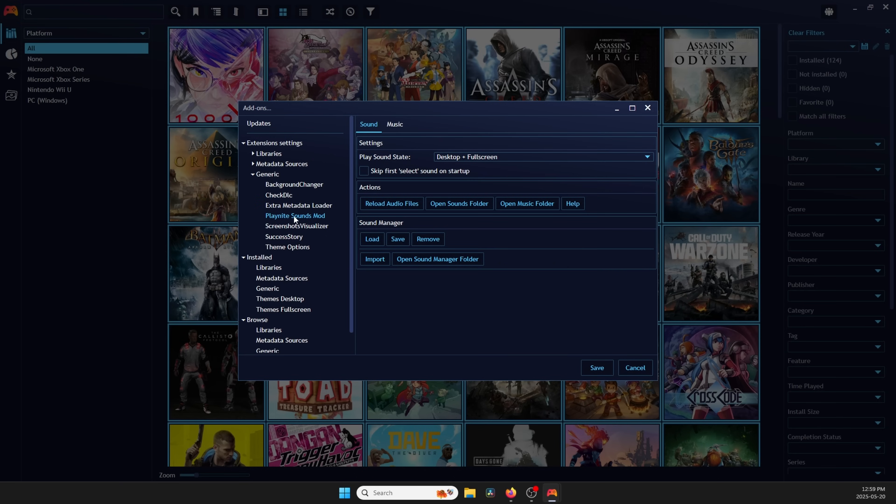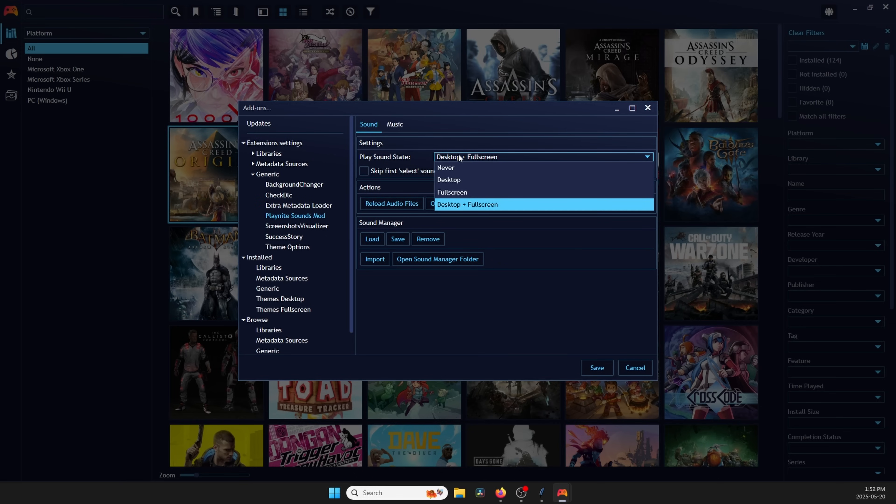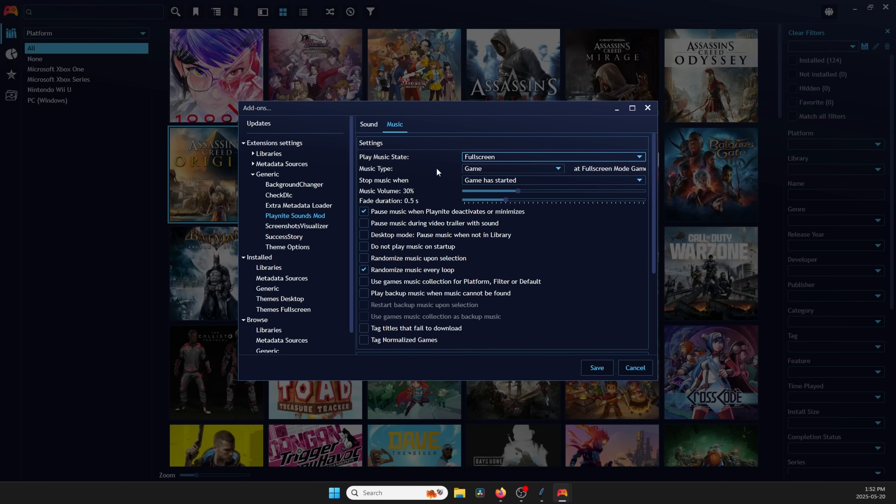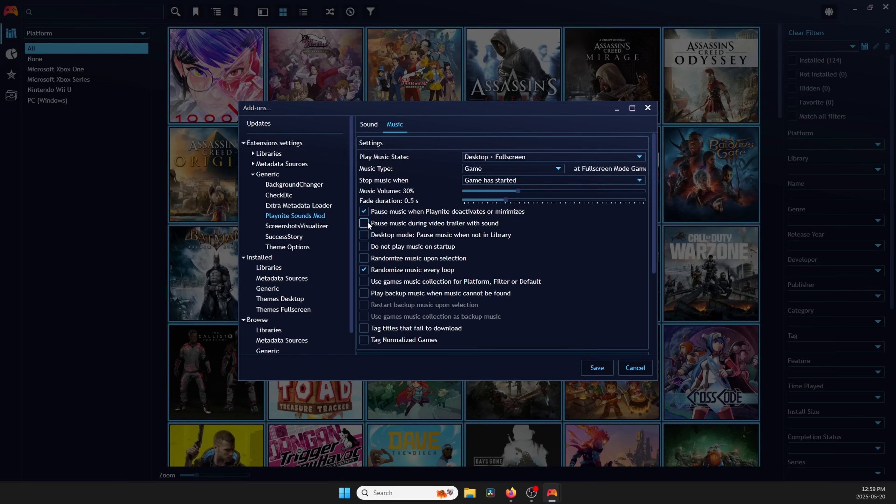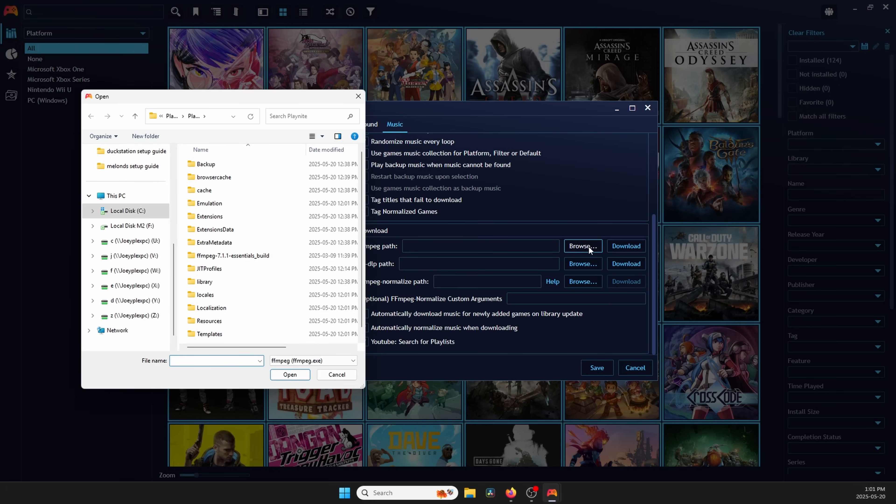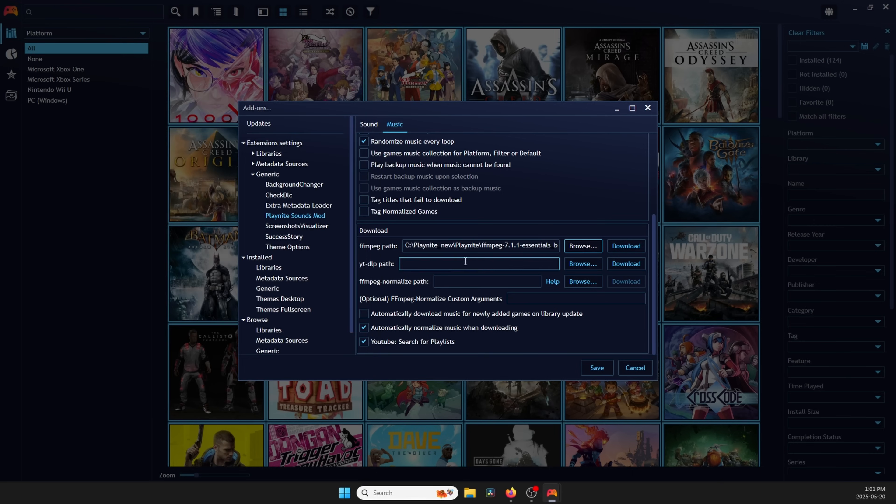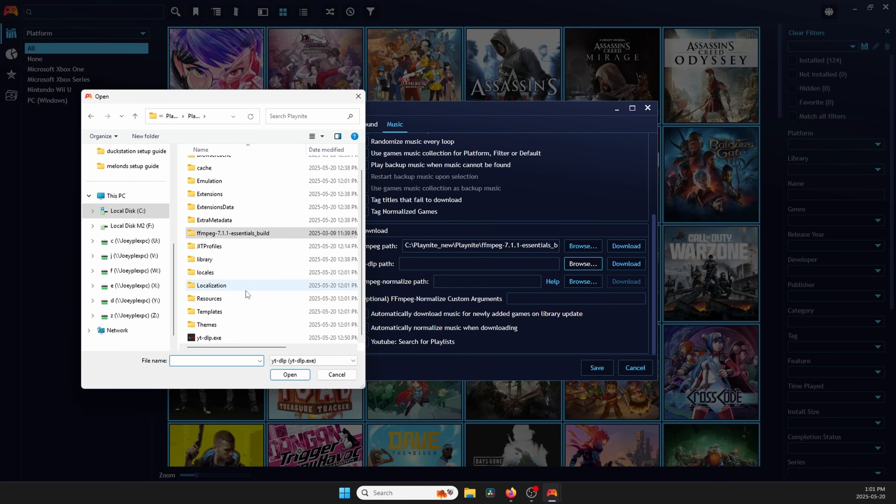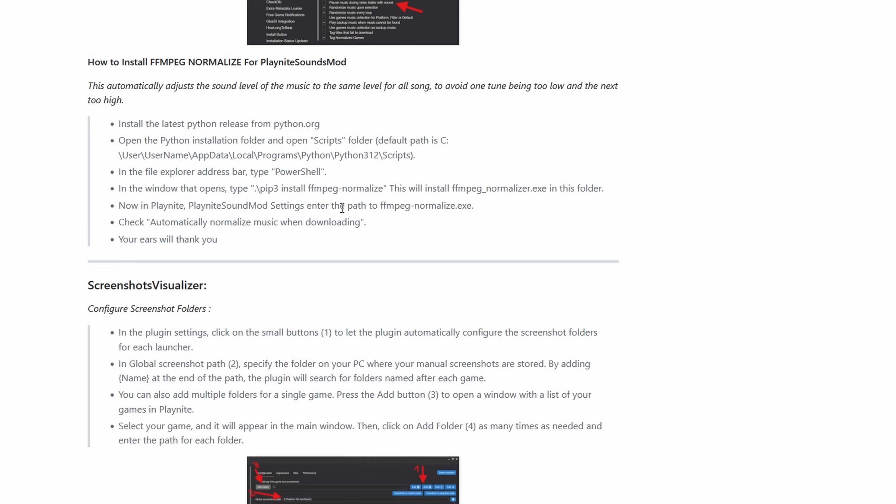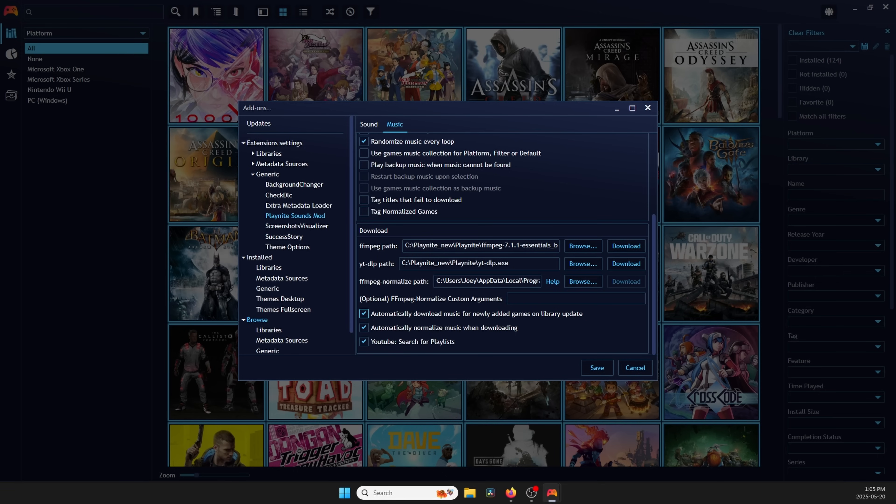Scroll down and uncheck the three boxes of Display Video Preview when video is not playing. Next, click PlayNight Sounds Mod on the left. Change Play Sound State to Never. Those beeps can get very annoying. Head to the Music tab and change Play Music State to Full Screen. Otherwise, it's going to play music in Desktop Mode too, and we don't really need that. Then, uncheck Pause Music During Video Trailer with Sound. While we're here, scroll down, and you can do the same FFmpeg and YTDLP browsing that we did before to find them and select them. There is one here, FFmpeg Normalized Path, and I'm going to direct you to the Anarchy Remake GitHub Wiki, as it involves installing Python and so on. This is optional. Make sure to check Automatically Download Music for Newly Added Games, and then click Save.